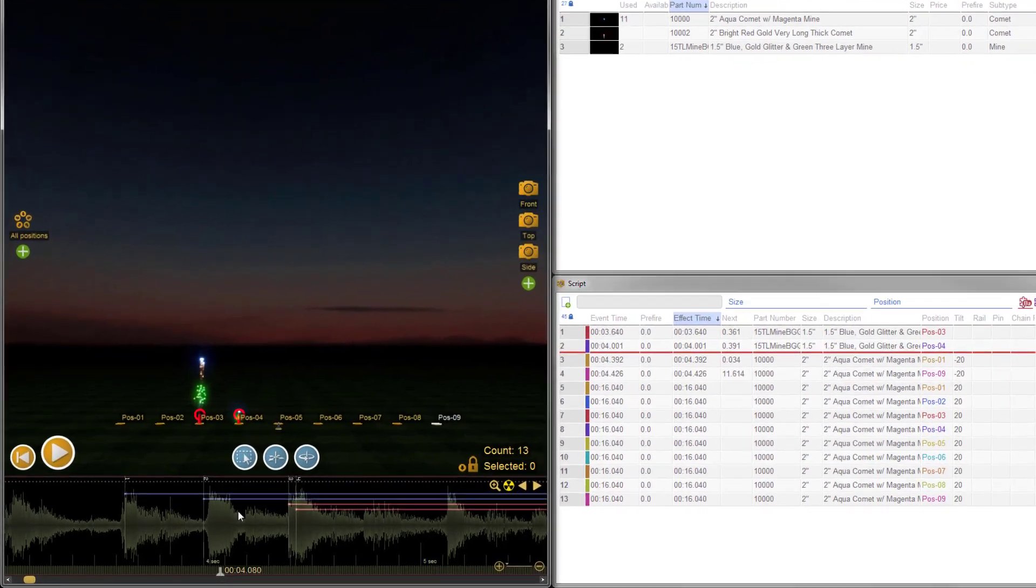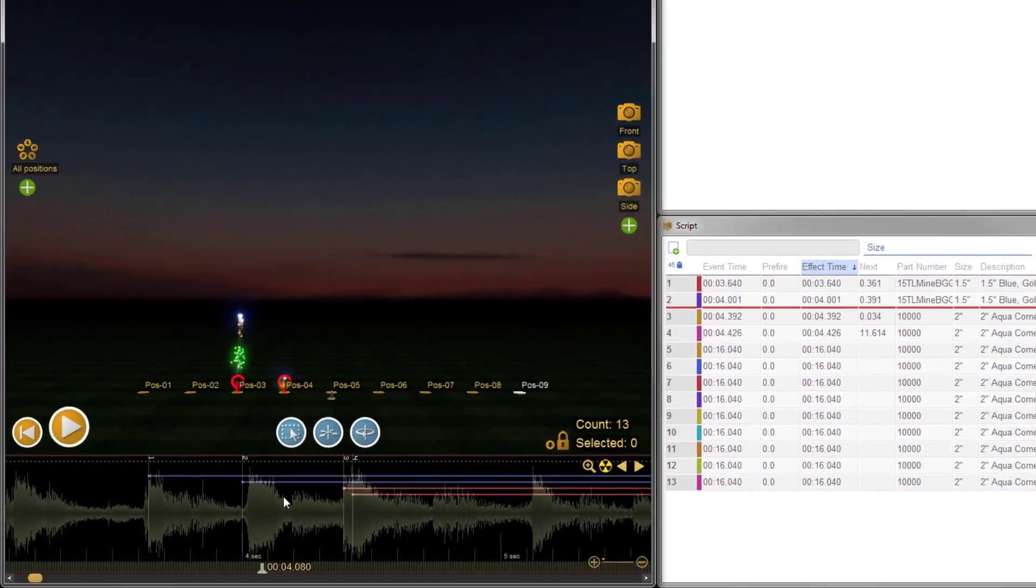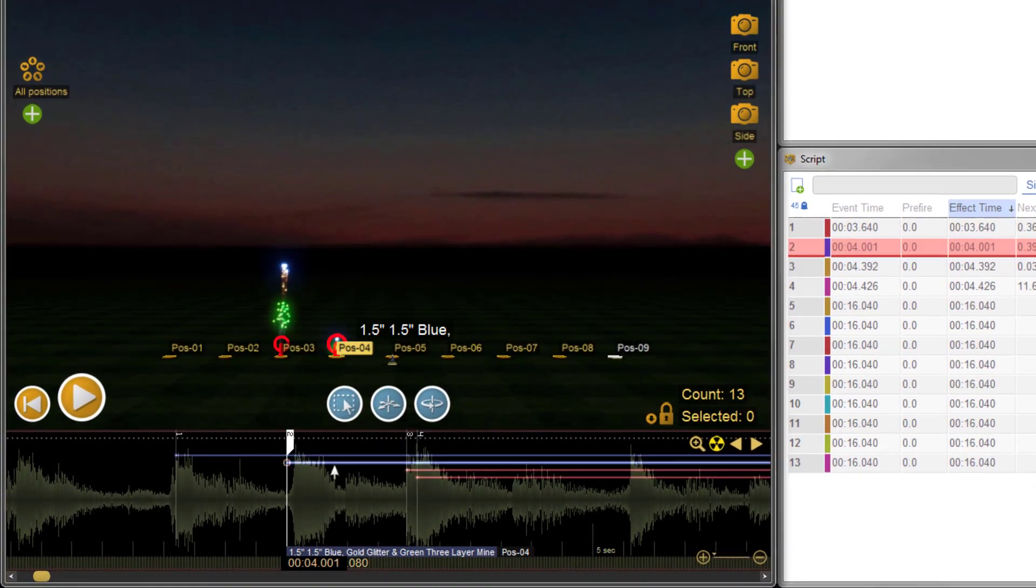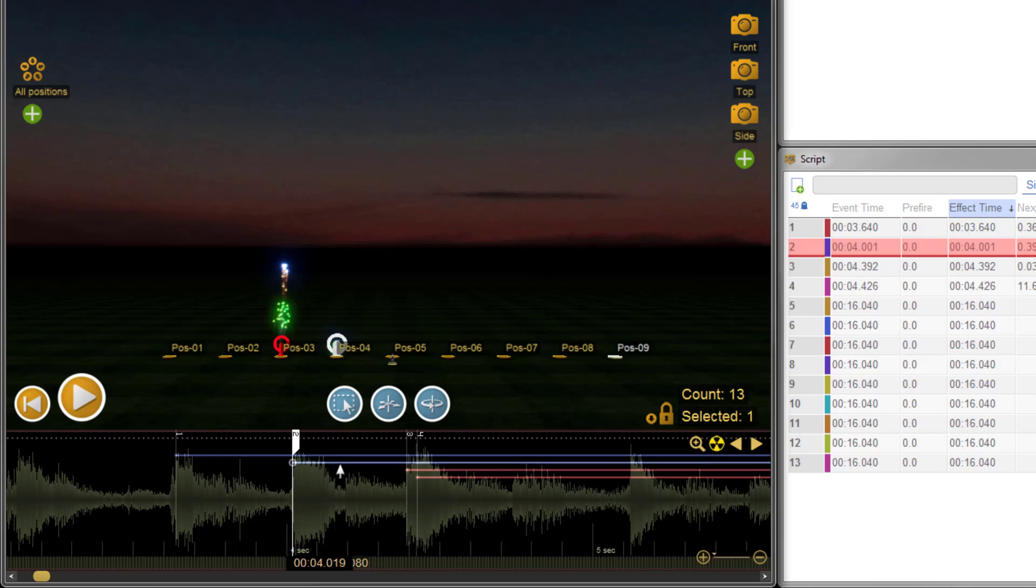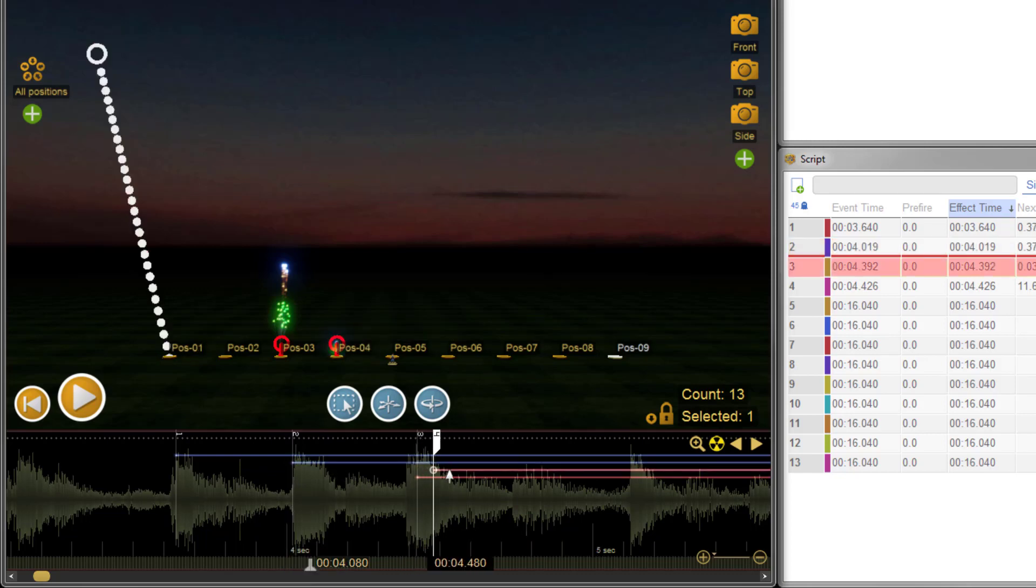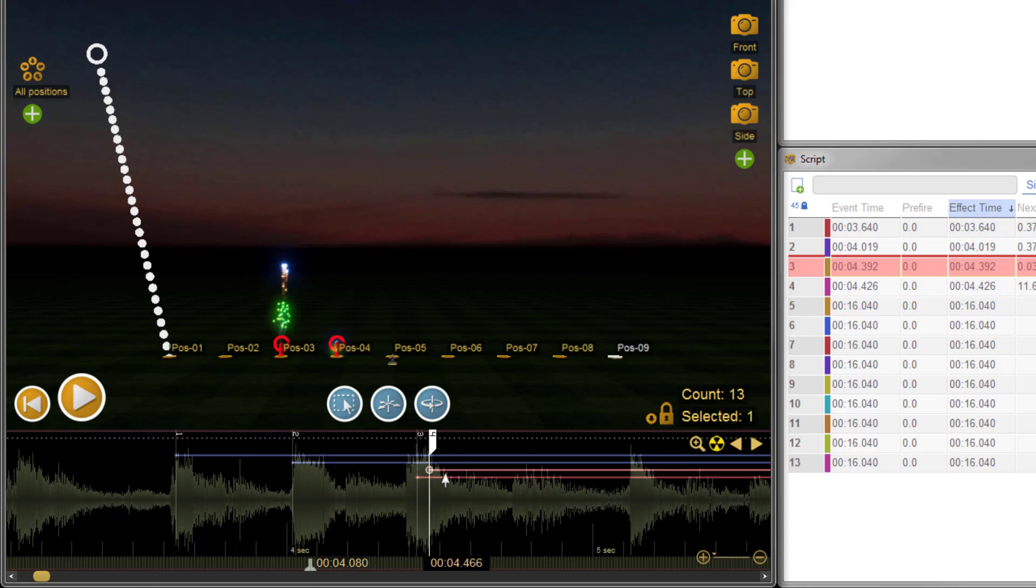It's now easier than ever before to make adjustments on the timeline. You can now drag items without the need to first break them free, and you can suppress the snap to functionality by holding the shift key while dragging effects.